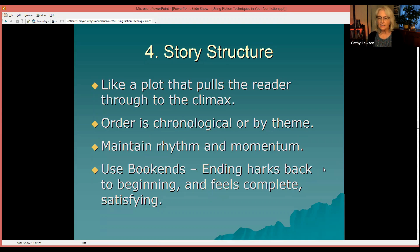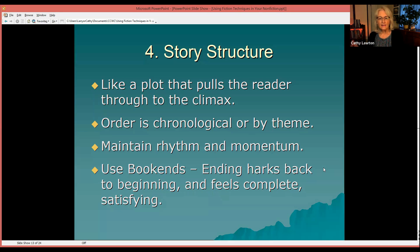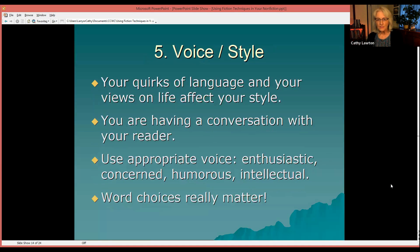Finally, in your story structure it can be effective to use bookends — where something at the end harks back to something at the beginning, something that happened or was said. This gives a feeling of completeness and satisfaction. This is also something I'll show in our example at the end of this workshop.